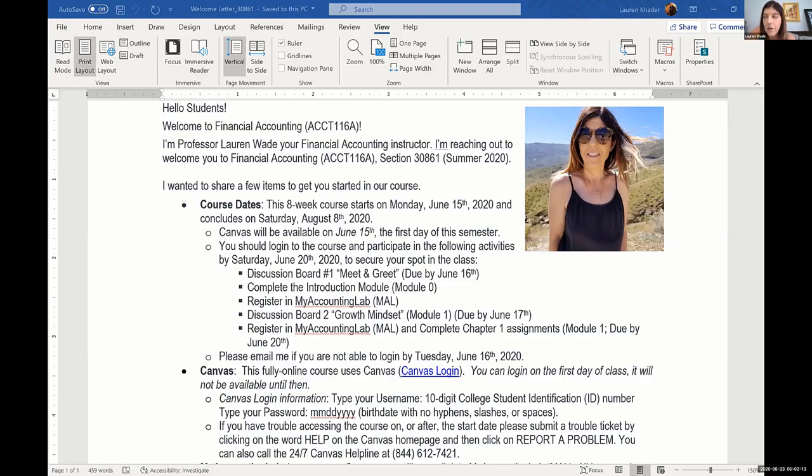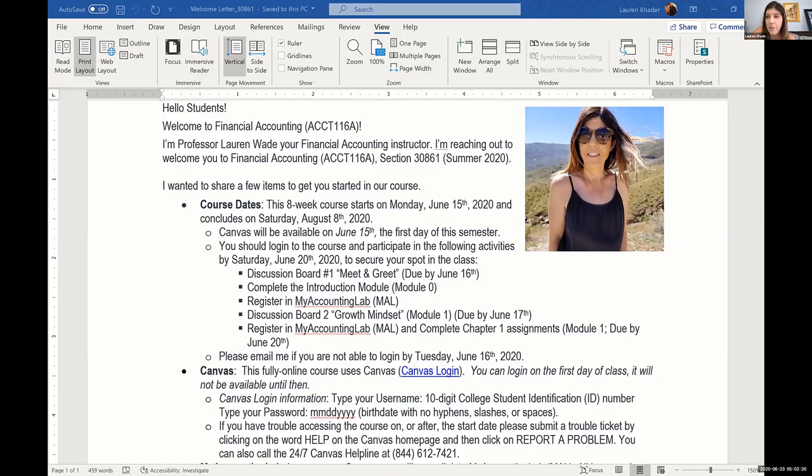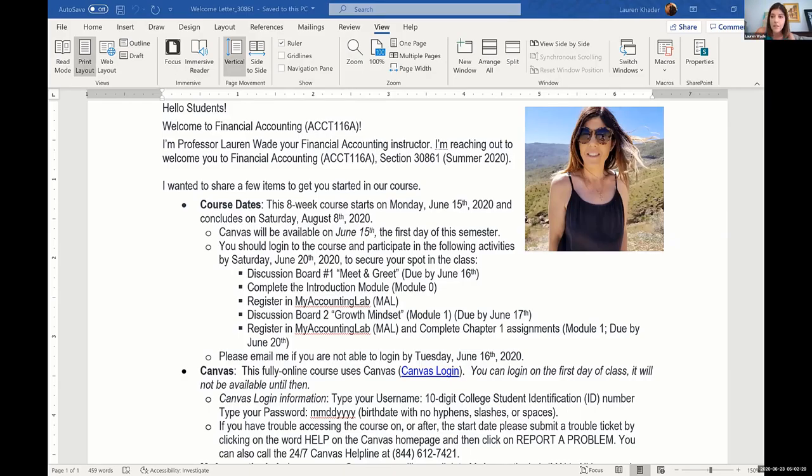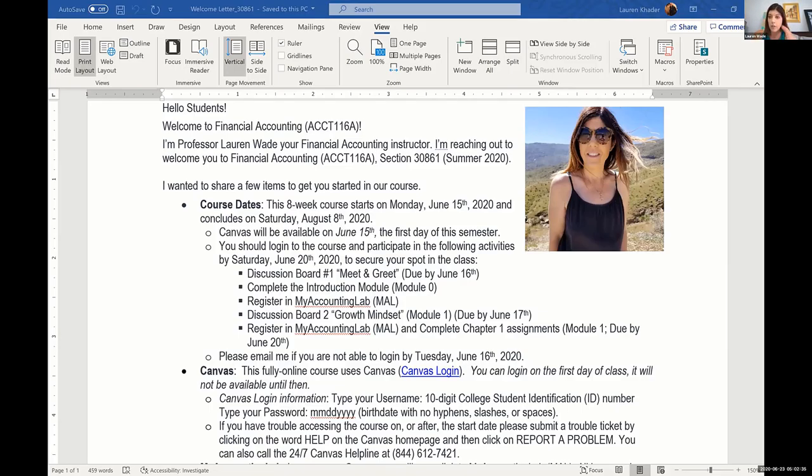I send a welcome letter out usually the Friday before the class starts, and I teach accounting. So as you can imagine, students are kind of petrified as soon as they have to enroll in an accounting class. Accounting 116A is my favorite class to teach, and it's also the scariest class because it is the first accounting course that students take as business majors. Ninety-nine percent of my students enrolling in this class are not accounting majors.